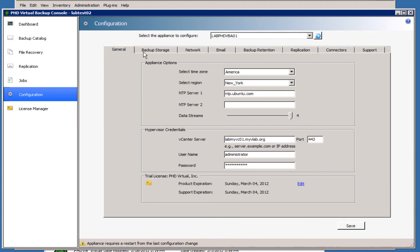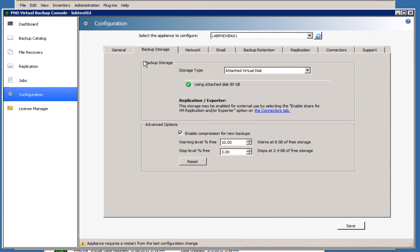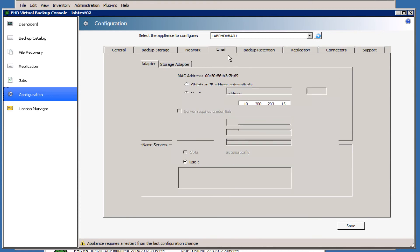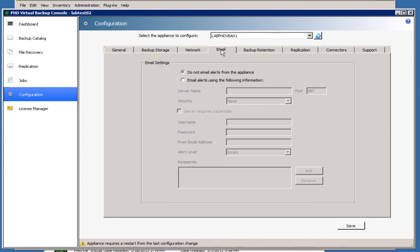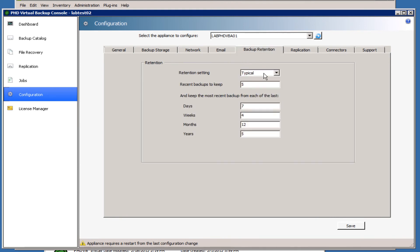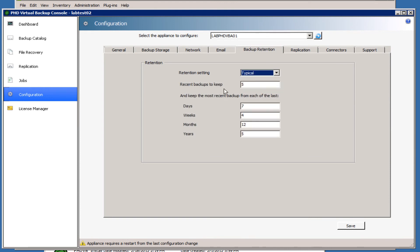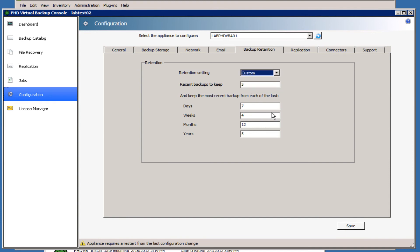These are the two general tabs - setting up the licensing and then the backups and the storage device. You get a couple other tabs here: Networking, where you can change the networking configuration and enable email alerts, and the backup retention. Here you can choose from Keep All, or we can set it to Typical where you have so many days where it keeps the backup. This can also be set up as a customized one as well. We're going to choose Keep All for this scenario.